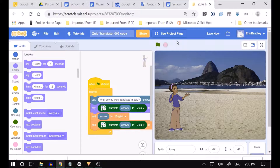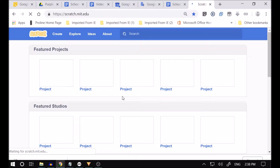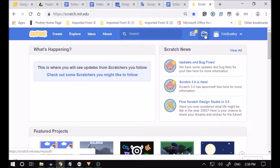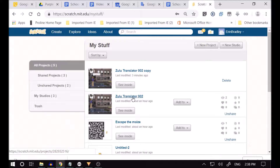Now boys and girls, when you want to share your project, you can get other people to use the project and they can make good use of it. When you guys go into Scratch and you want to get my code so you don't have to type everything out again, you come into Scratch. When you're in Scratch, go over here — it says 'my stuff.' You can go there and see your projects. I've done Zulu 002, and there's also an 'escape the maze.' If you want to explore and find projects, you go to Explore.